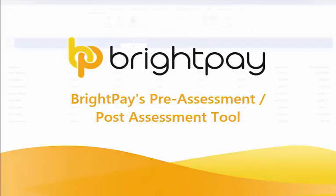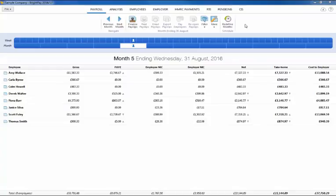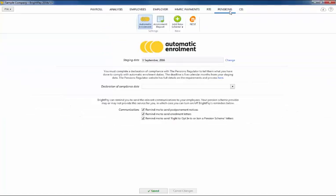Within BrightPay you will find an automatic enrolment assessment tool which will allow you to perform both a pre-staging and post-staging assessment of employees. This assessment tool can be found within the pension utility.